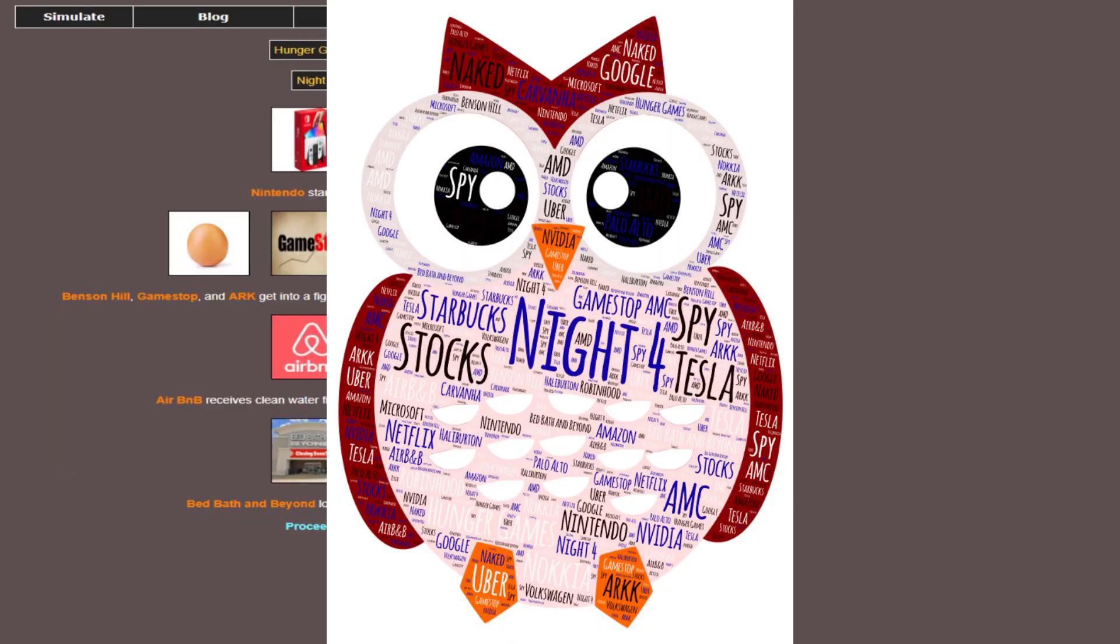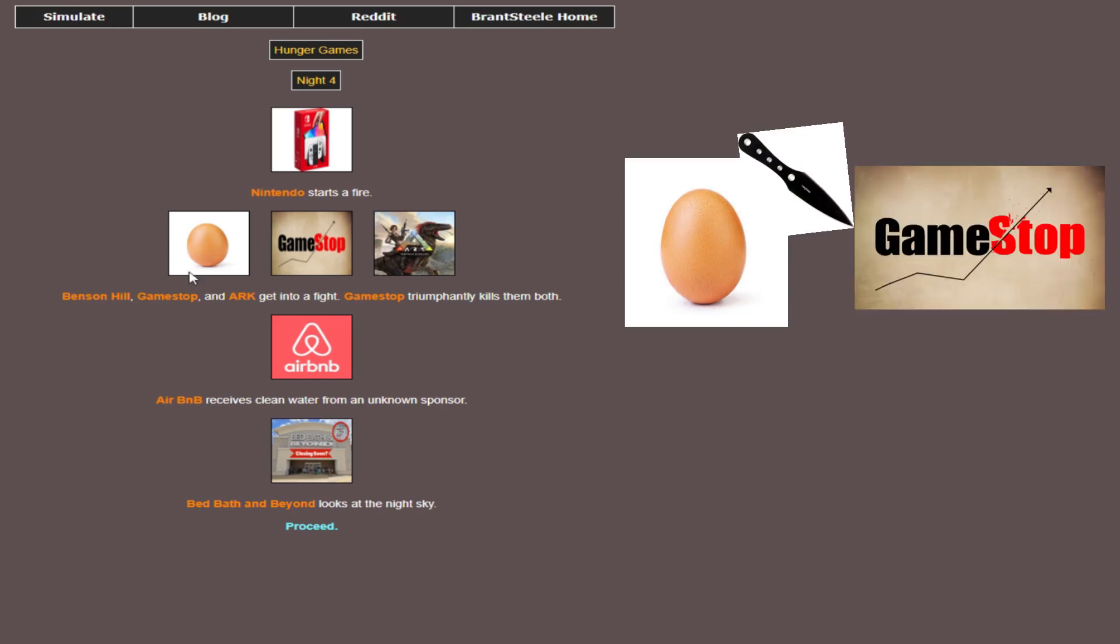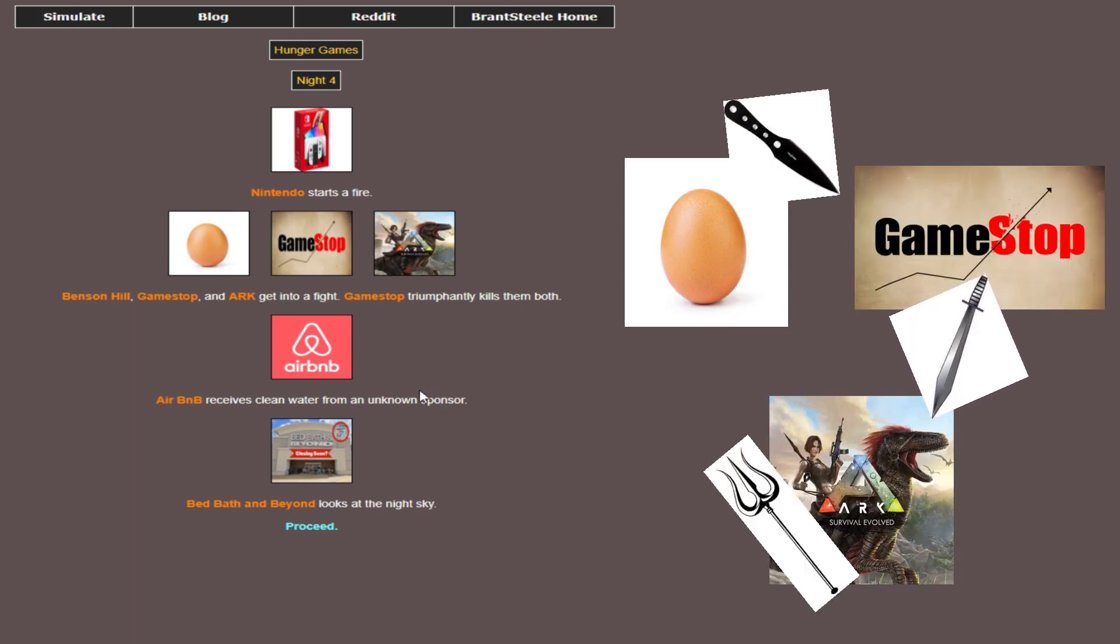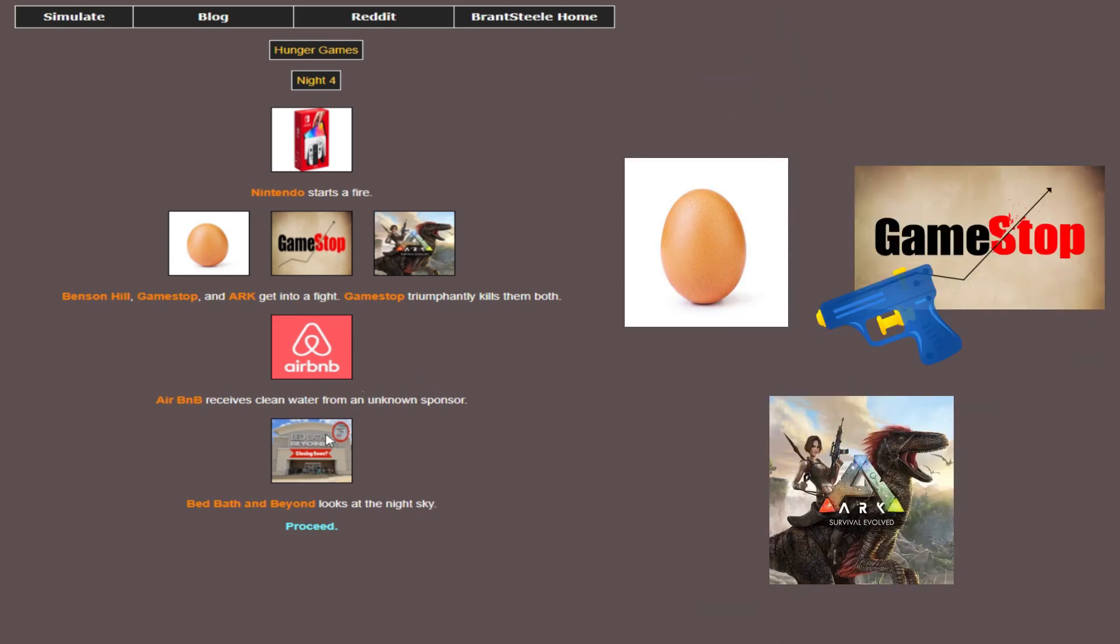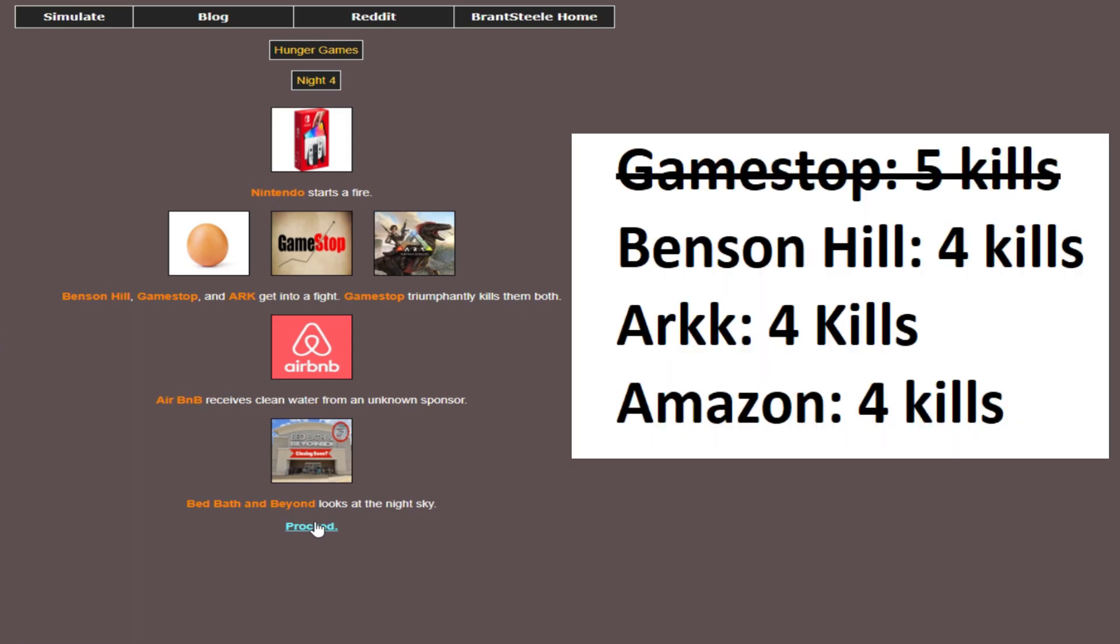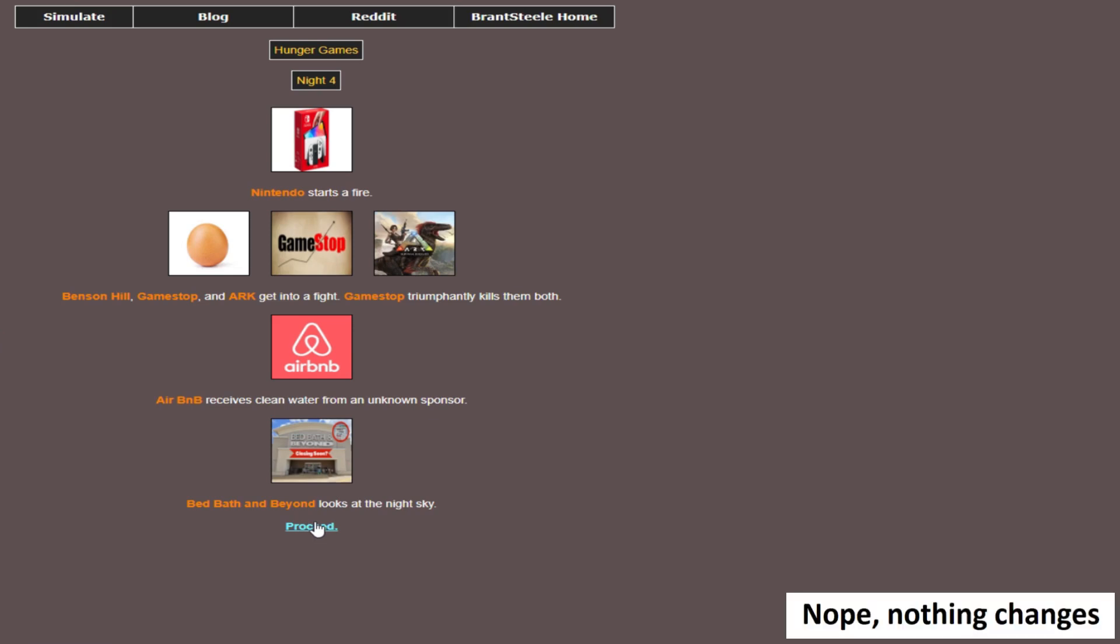Night four. We have a three-way standoff between Benson Hill, GameStop, and Ark, with GameStop coming out on top. That means the three stocks that were tied for the lead are dead, and tied with four kills. And GameStop technically takes the lead with five kills there, since it just got a double. That could shake some things up at the top here. But rip the poor egg. He was doing so well. Little buddy.